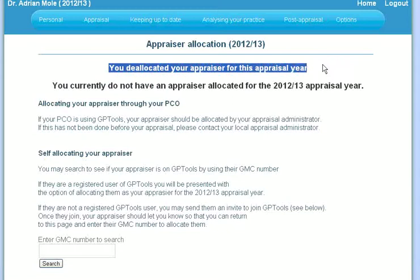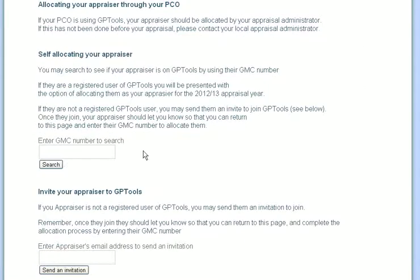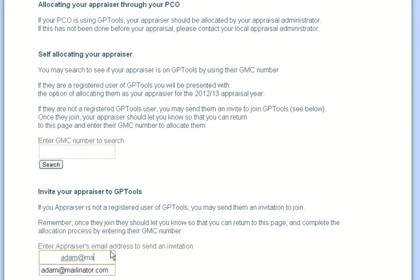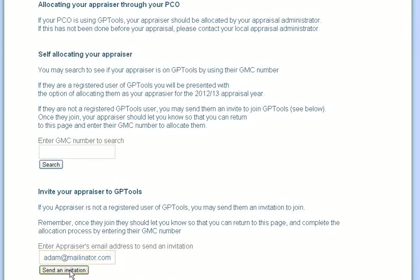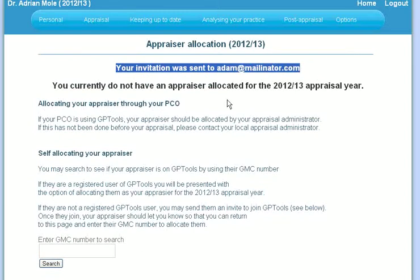If your appraiser is not a registered member of GPTools, you may send them an invitation to join GPTools from this page. Just enter their email address into the invitation field and click on send. You will have to return to this page once they have signed up in order to complete the allocation process.